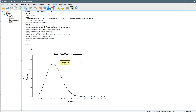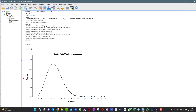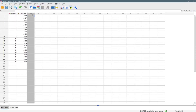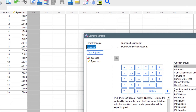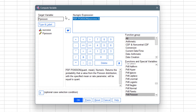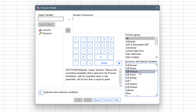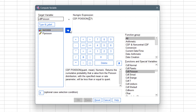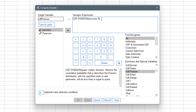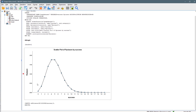Now how about the cumulative density function, like we did in Excel? We come to Transform, then Compute Variable. We clear the previous expression and this time we look for CDF.POISSON. We double-click on that and it asks for the same quantity and the same mean. Our quantity is the success variable and our mean is five. We click OK and it executes the code.